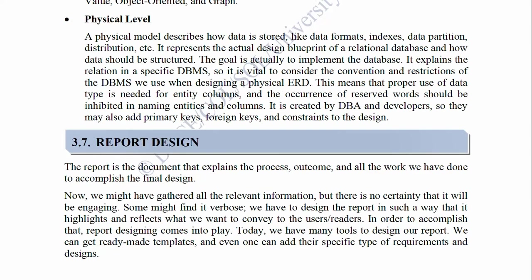3. Physical Level: A physical model describes how data is stored — data formats, indexes, data partition, distribution, etc. It represents the actual design blueprint of a relational database and how data should be structured. The goal is to implement the database. It explains the relation in a specific DBMS. It is vital to consider the conventions and restrictions of the DBMS when designing a physical ERD. This means the proper use of data types is needed for entity columns, and the occurrence of reserved words should be inhibited in naming entities and columns. It is created by DBAs and developers, who may also add primary keys, foreign keys, and constraints to the design.